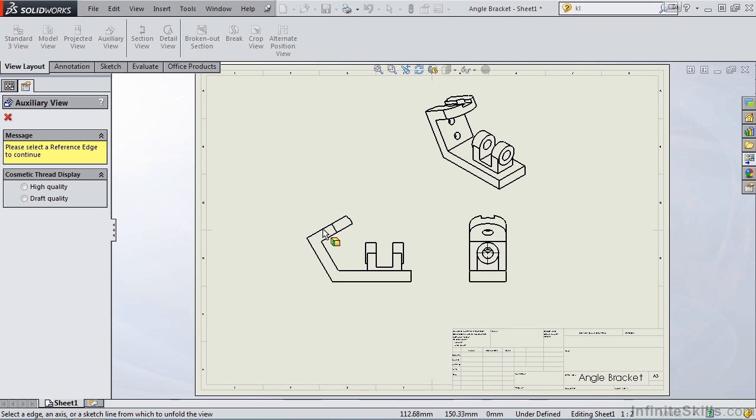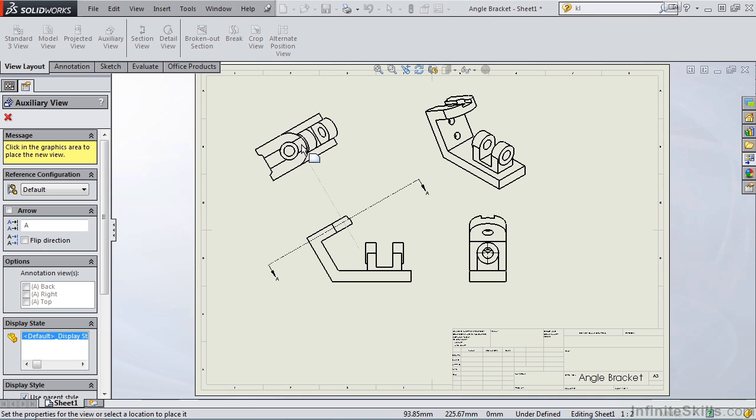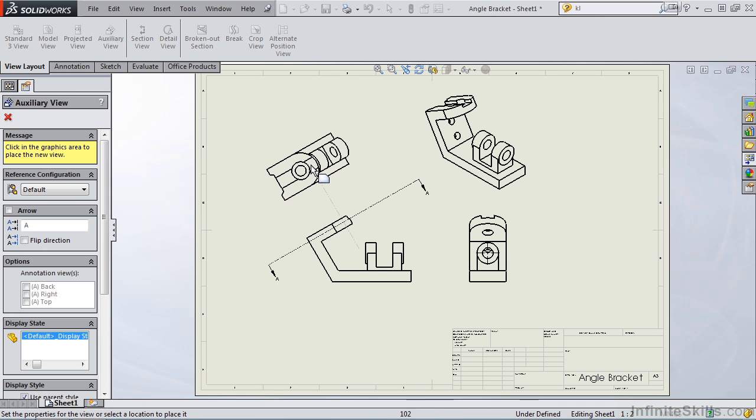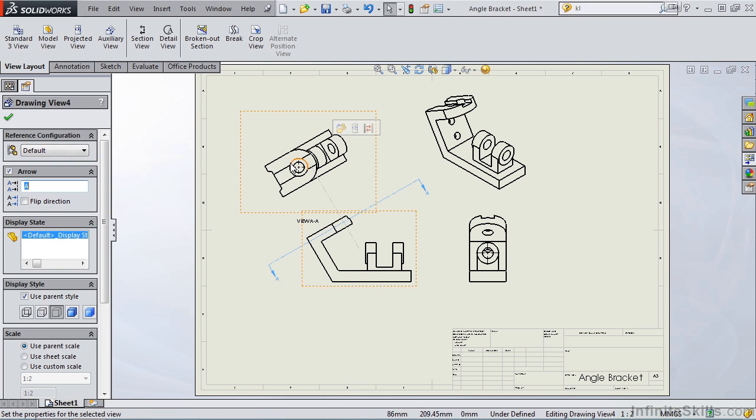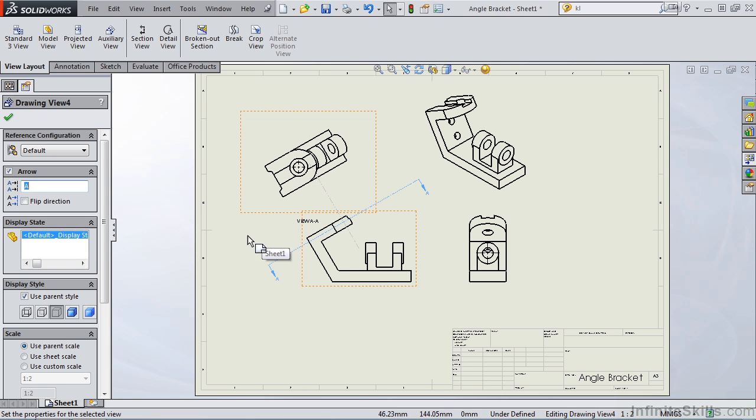As soon as I select it, notice an auxiliary view appears. And now we see this inclined surface true size and true shape.